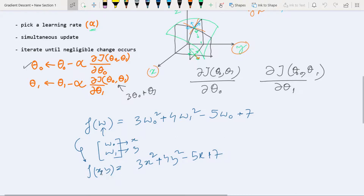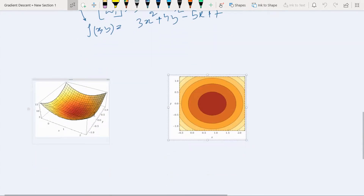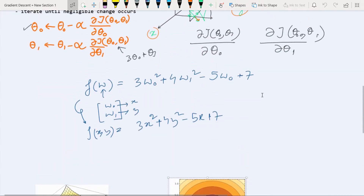In this video I am going to minimize the function 3x² + 4y² - 5x + 7 using gradient descent. I have already plotted it — this is the plot of our function, and clearly you can see the minimum here. In the contour plot it is a little bit easier to see that the minimum lies here, and by applying gradient descent we are going to find this point.